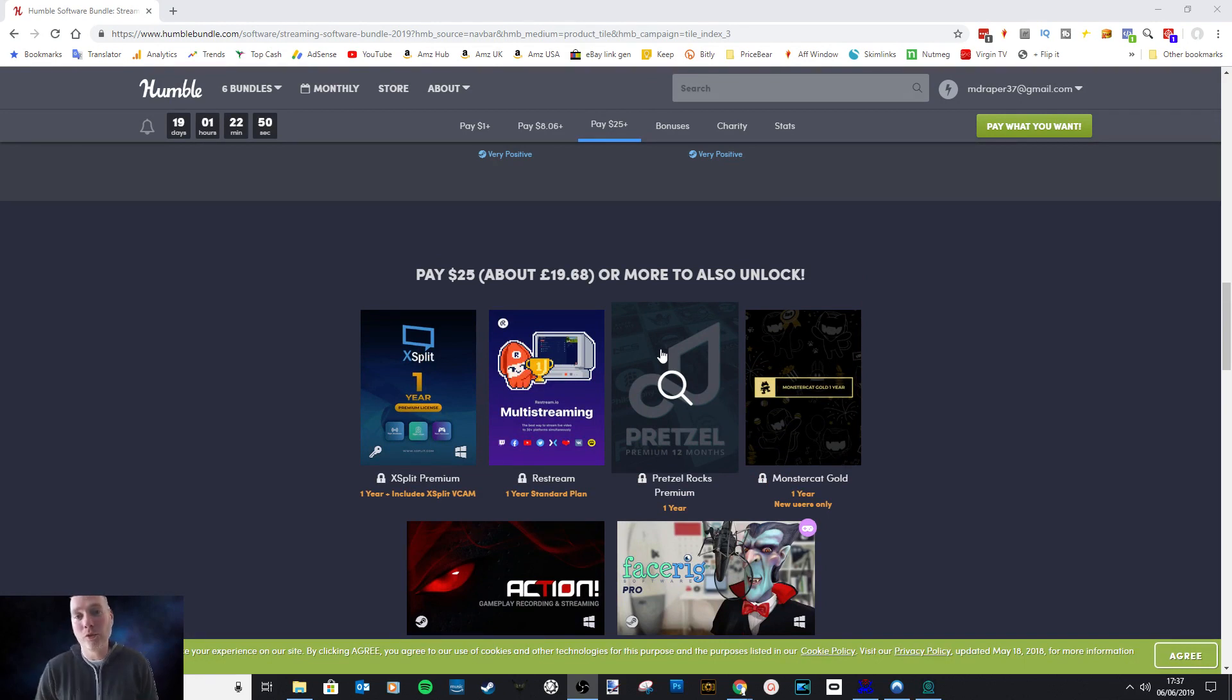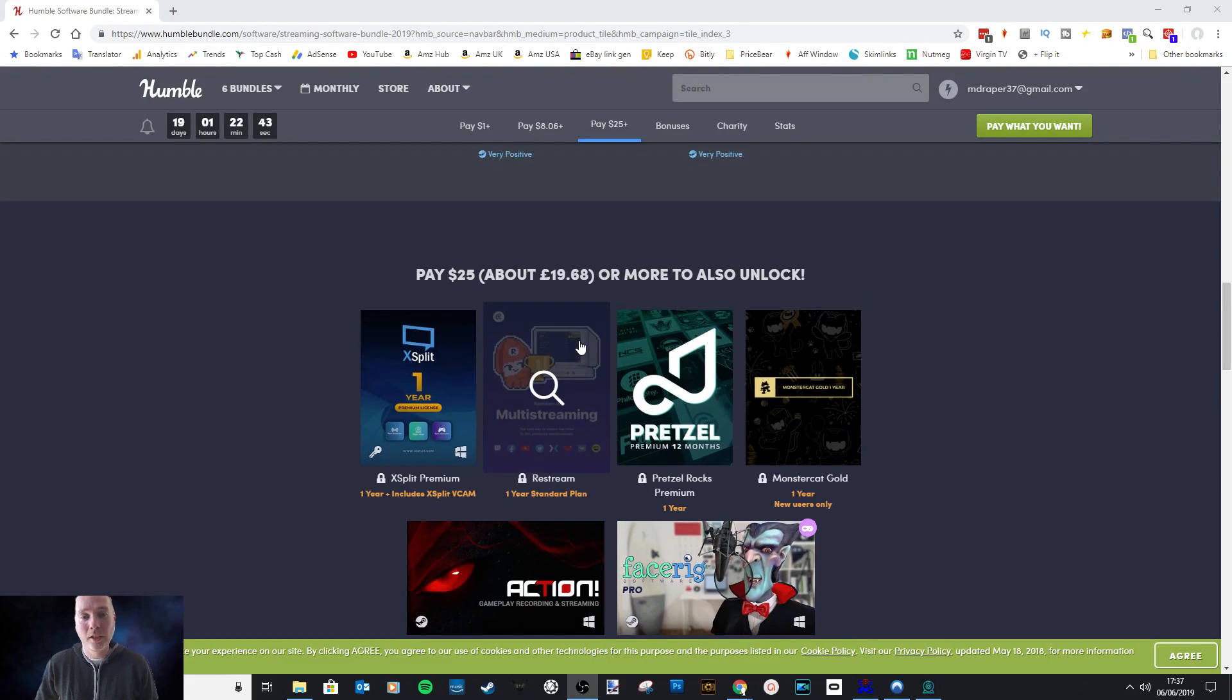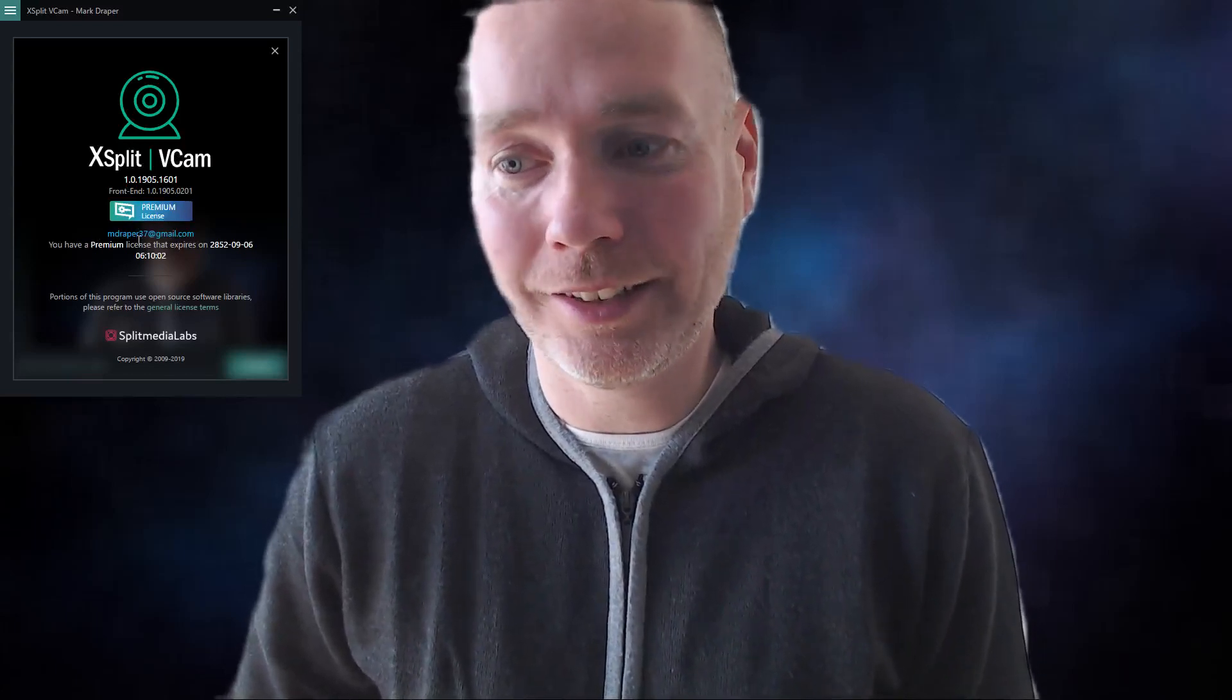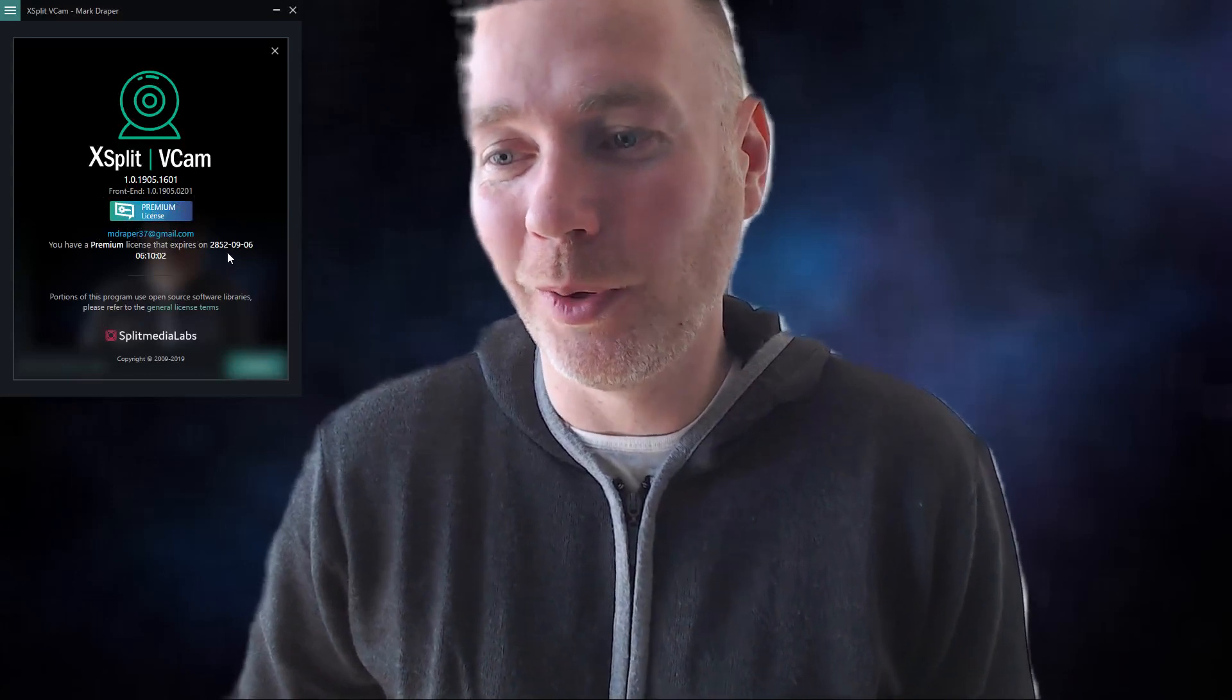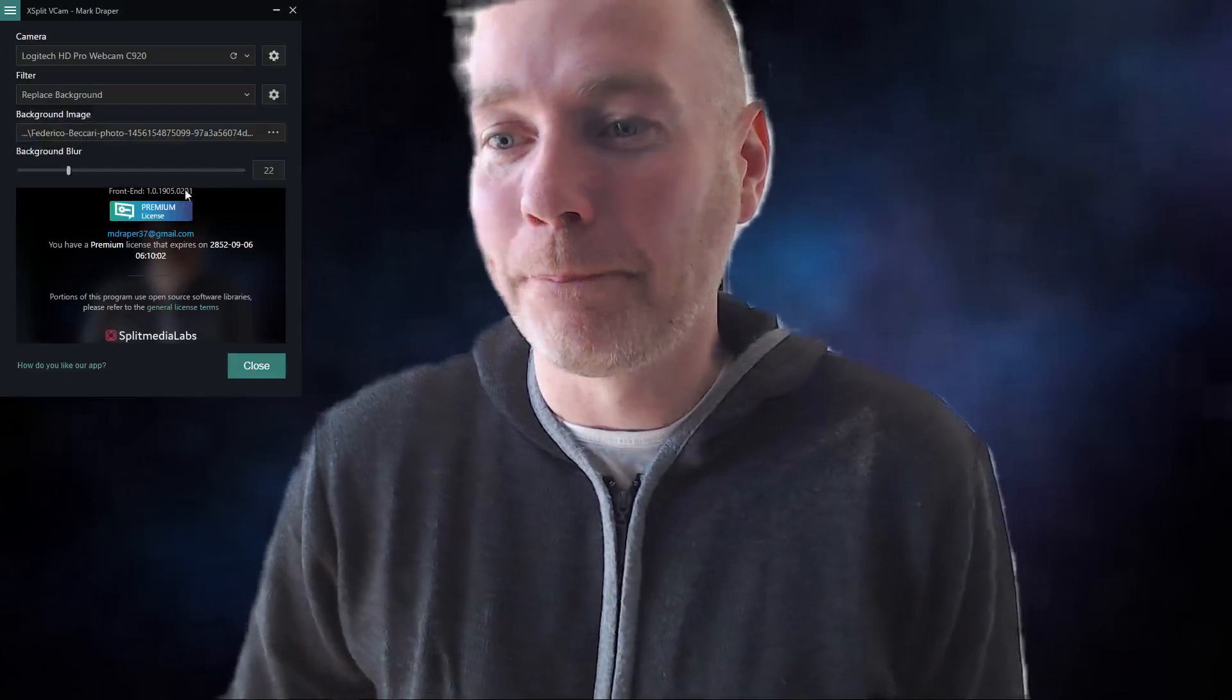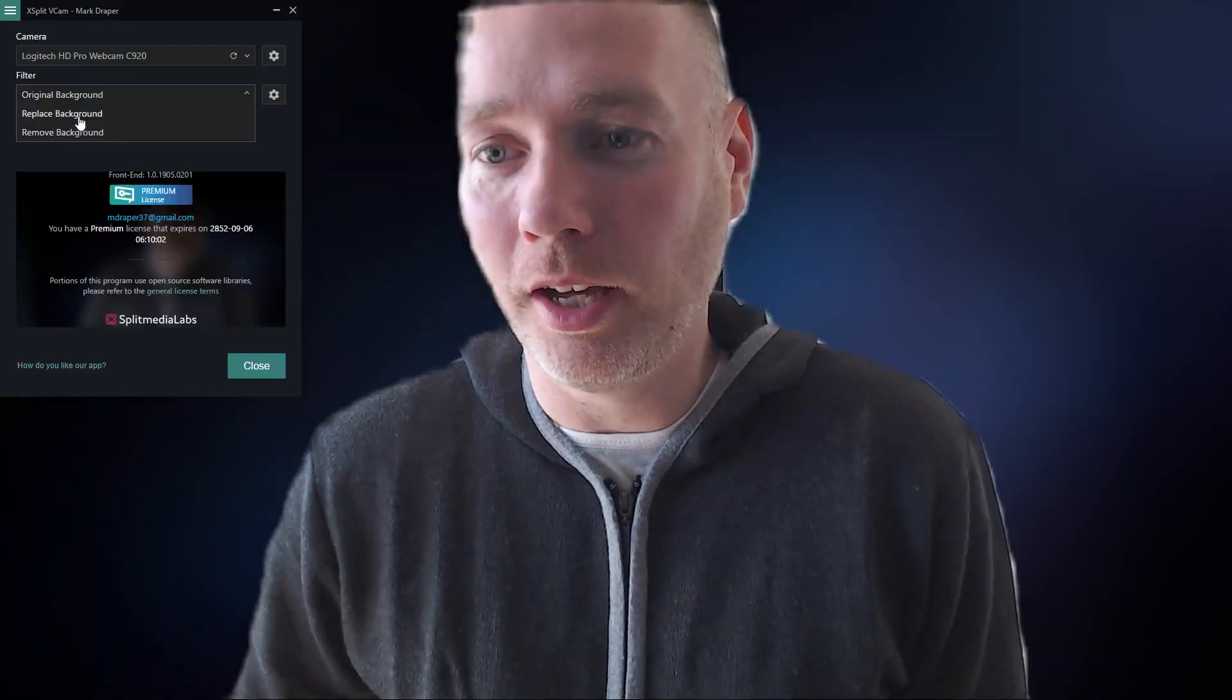This is a fantastic bundle. I'm not a game streamer, but this bit of software is going to be very useful for me if I want to do reviews like this where I show you something on screen and I want to appear on screen as well, so I'm not just a voice in the background. So there you go, that's my little top tip for today. XSplit VCam, as you can see, premium lifetime license—it's a fantastic offer, expires on 2852. I don't think I'm going to be around to renew that. You've seen the power of it—you can do the blurriness, you can remove the background, and you can replace the background.